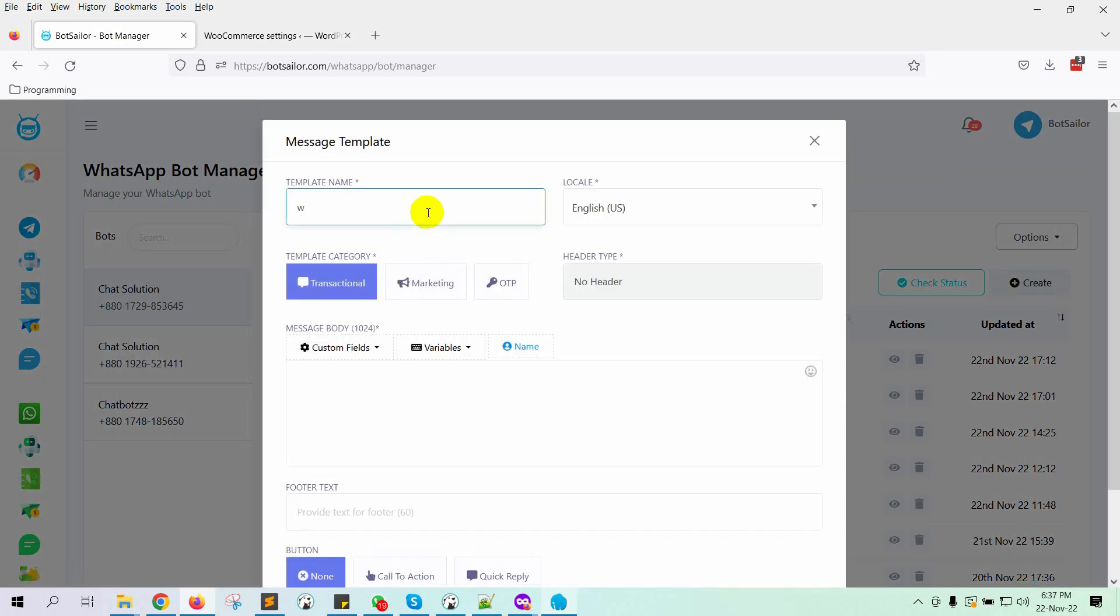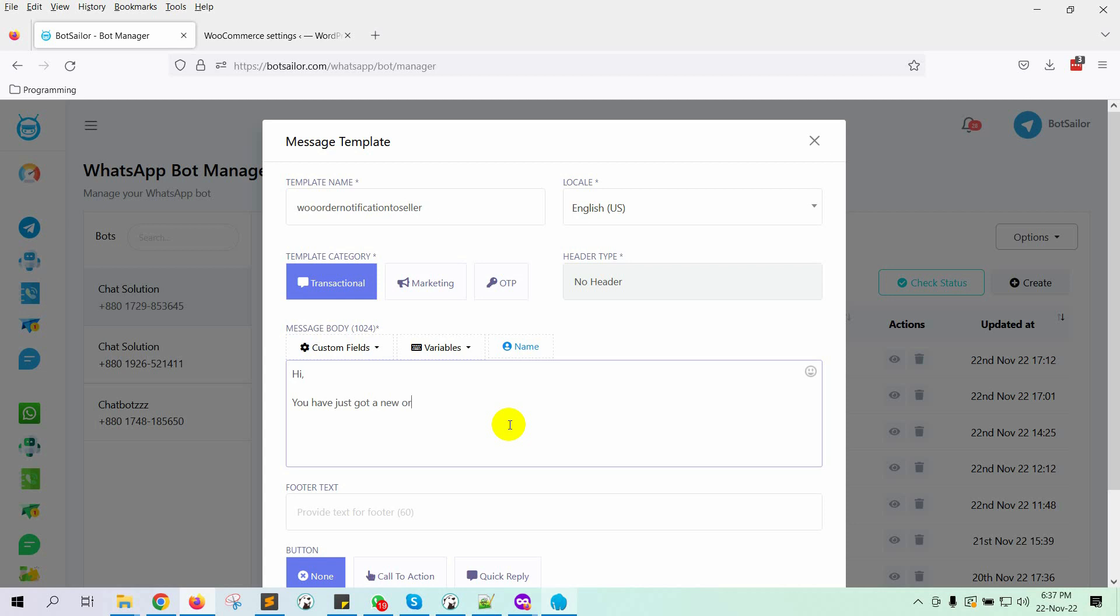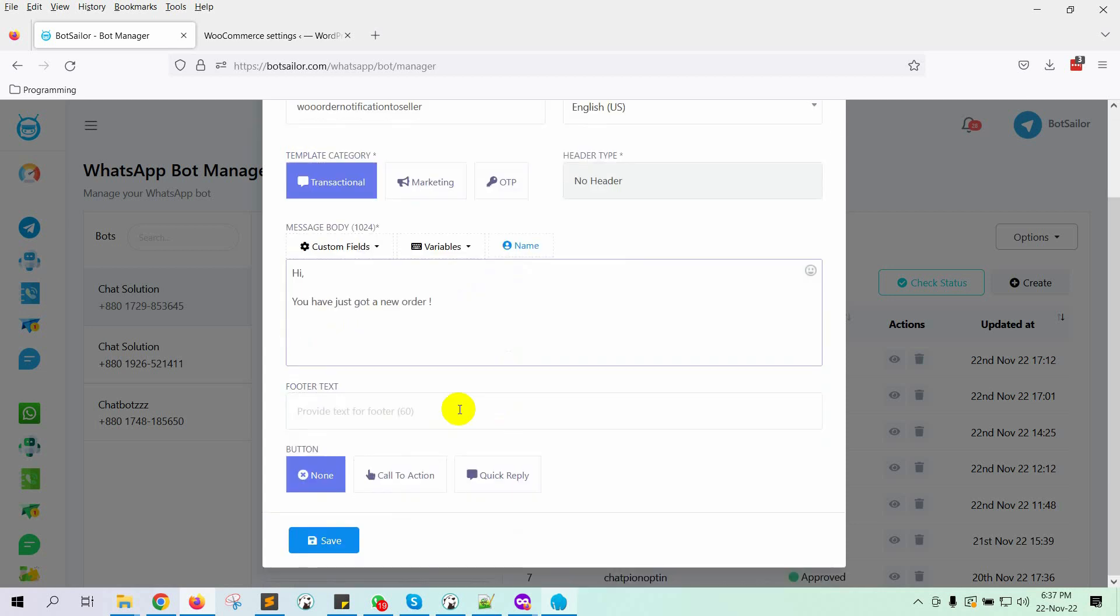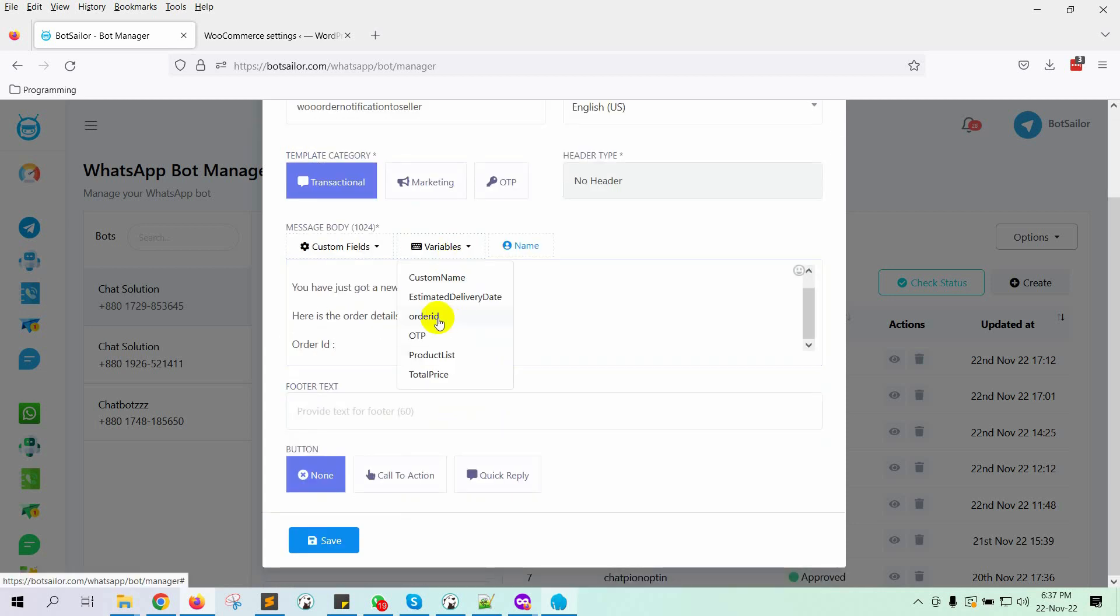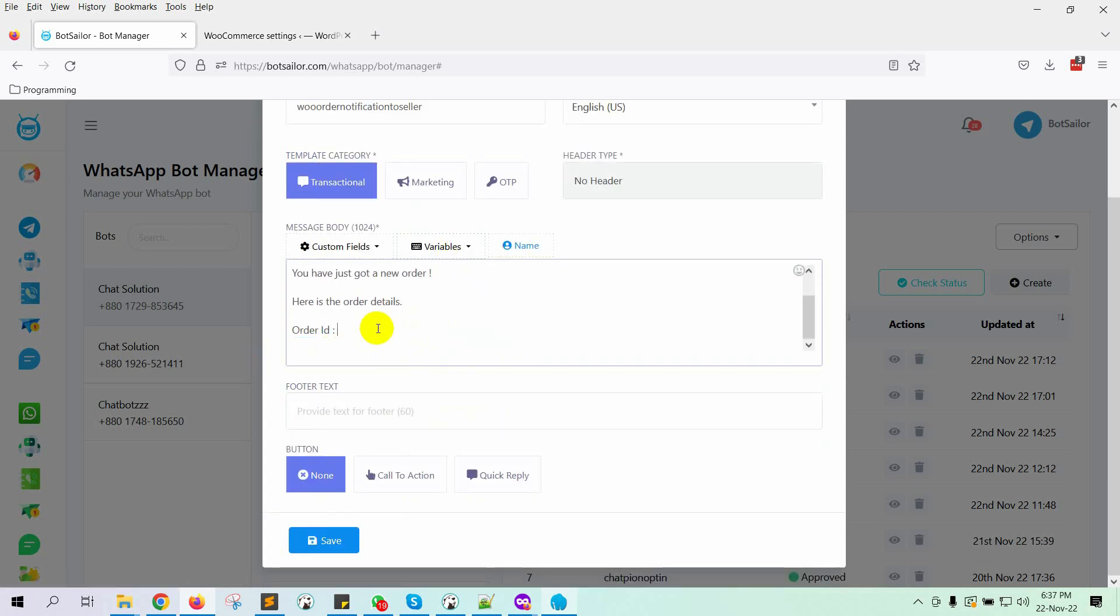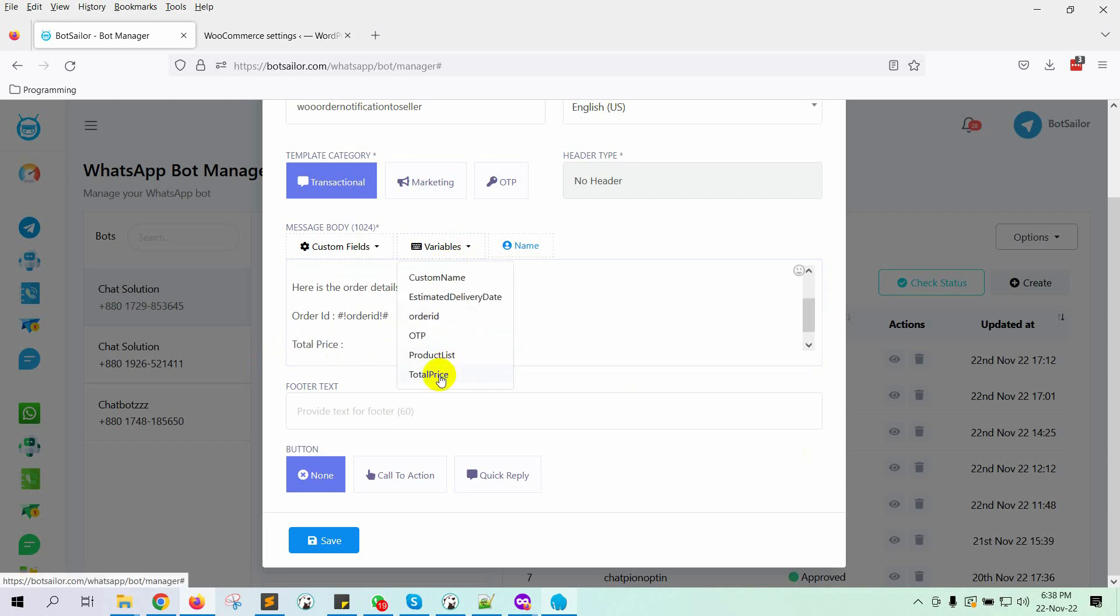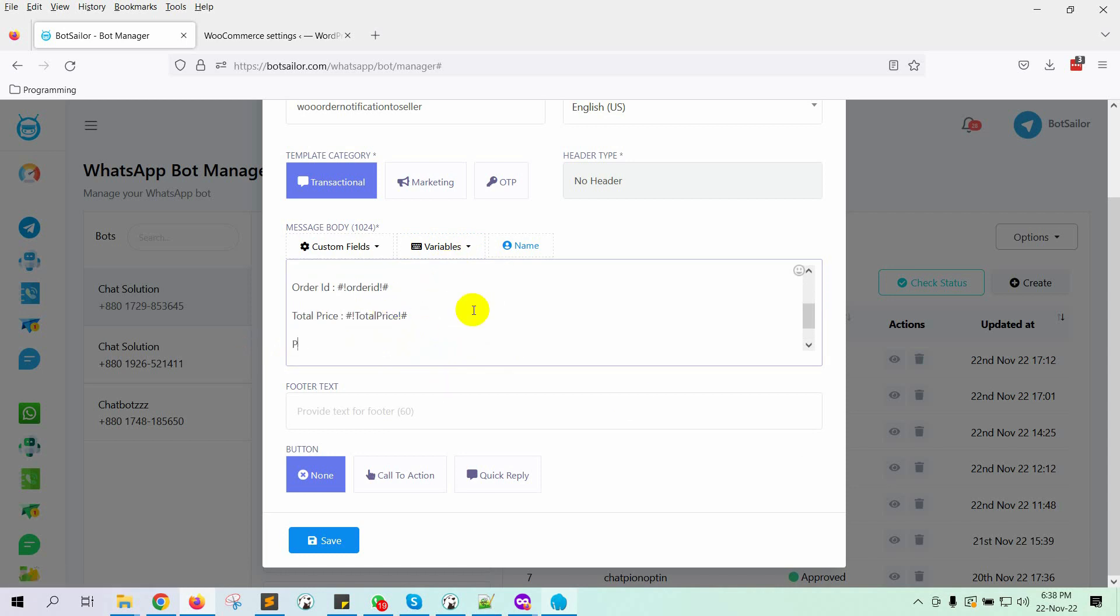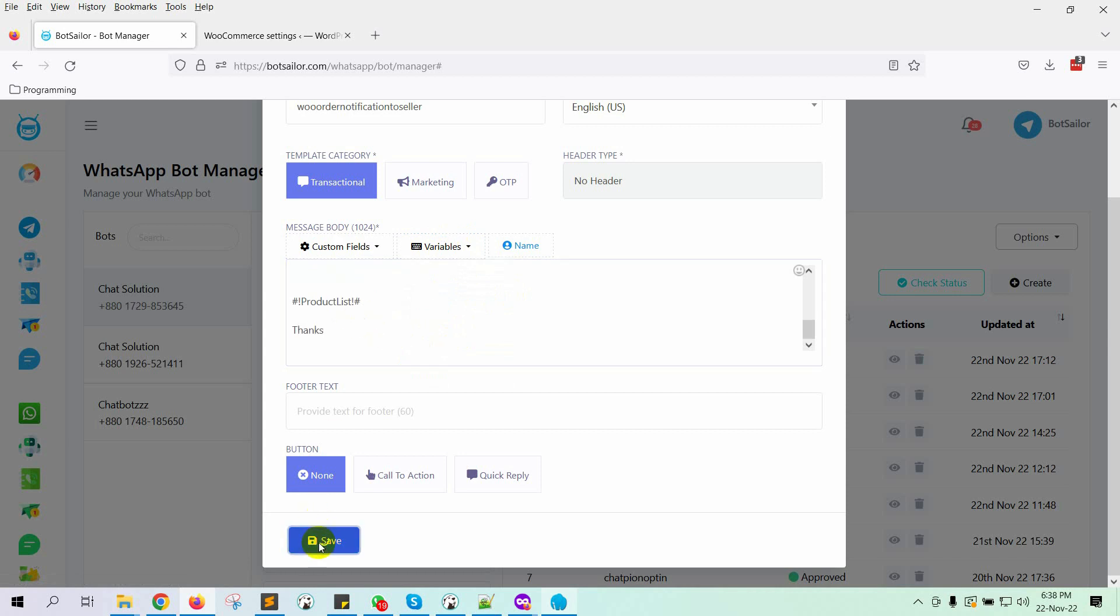Give a name to the template. Then write the message body. In the message body, we will use some variables like Order ID, Total Price, and Product List. Click on the Save button.